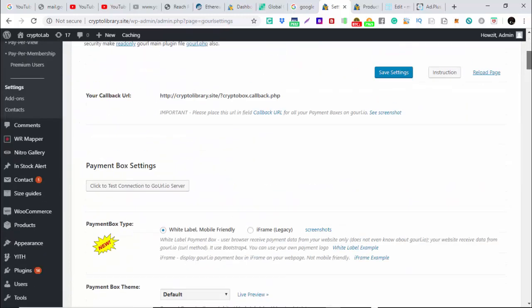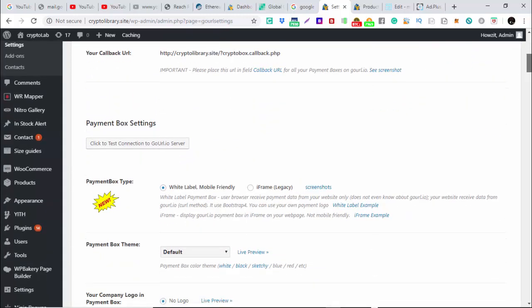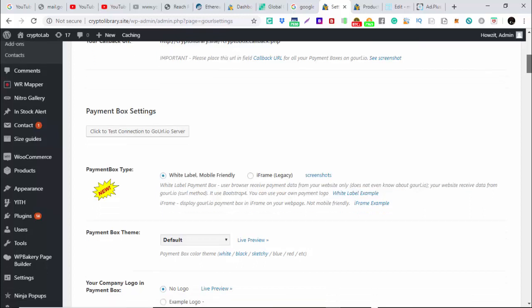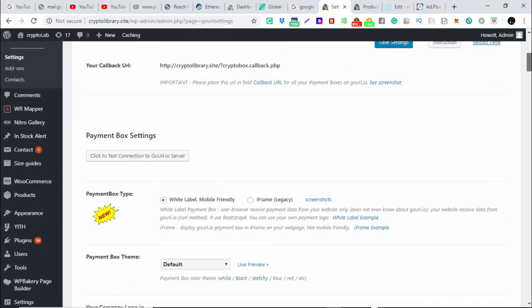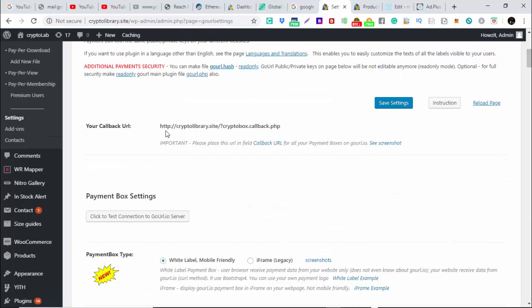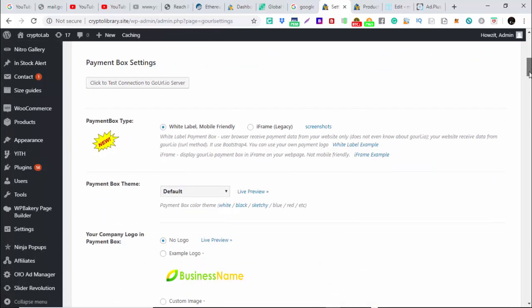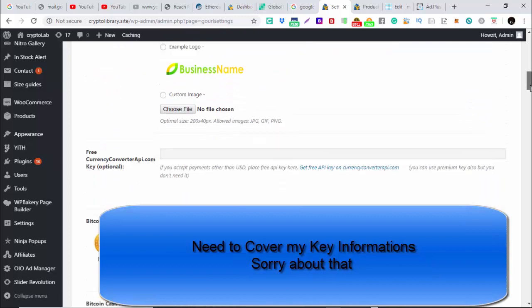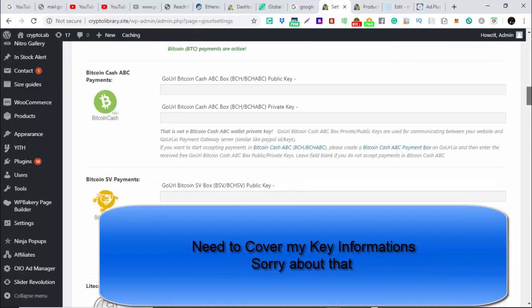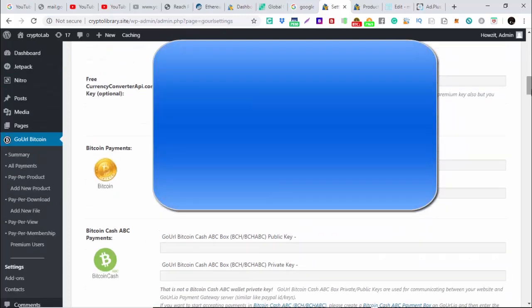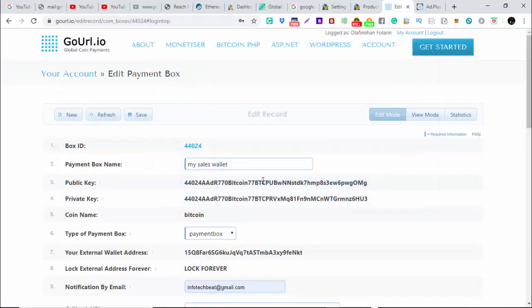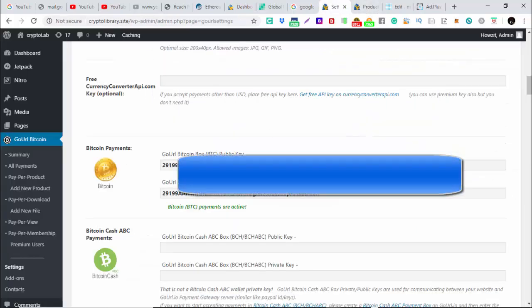Then you're going to come to settings. Remember we did this on the site, your crypto box dot callback dot PHP. Everything we did that time is still here. This is where we are coming. You have to put this as the public key and private key that you generated here. This is what we need to put in here. That's the most important thing.